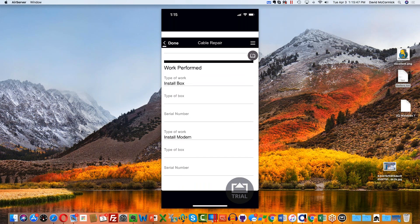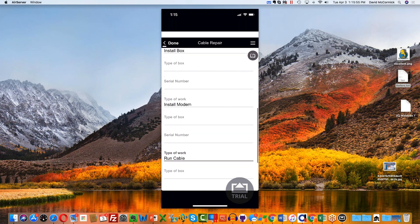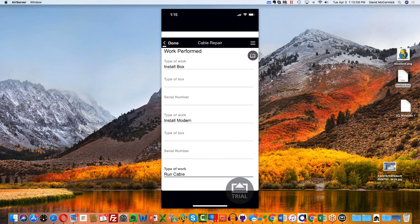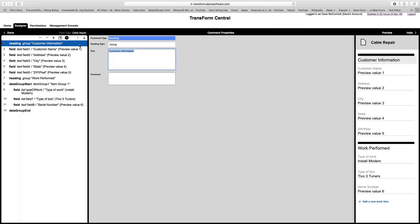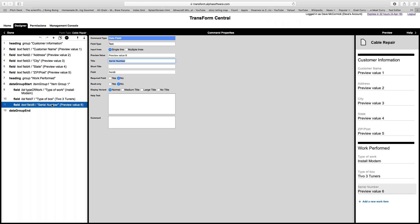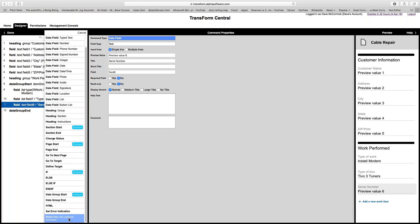It would be nice to put a divider between records or maybe just a blank line. Going back to edit form commands, at the end of the serial number — the end of the last group — I'm going to insert either HTML or a blank line. There's a blank line option, but I'll also show you HTML. You can insert an HTML element such as a horizontal rule to visually separate the records.